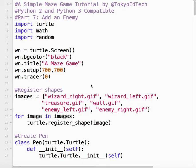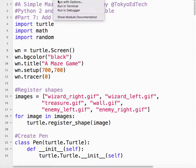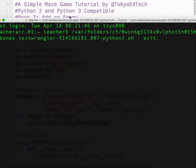Part 7 of our Simple Maze Game Tutorial in Python. So for this lesson, what we're going to be doing is adding an enemy to the game. There's a lot of steps in this, but if you break it down into bits and pieces, it's not that complex. Let me show you what the final result's going to look like.